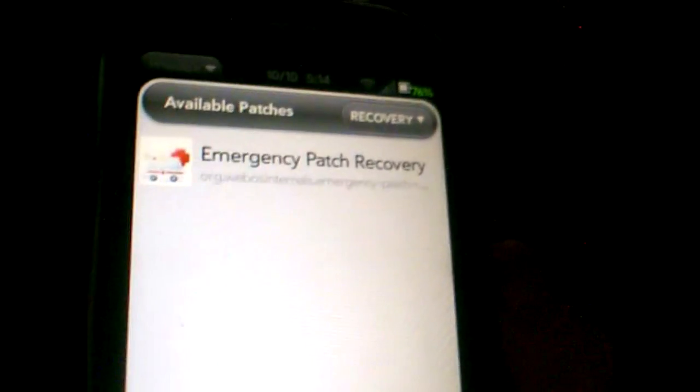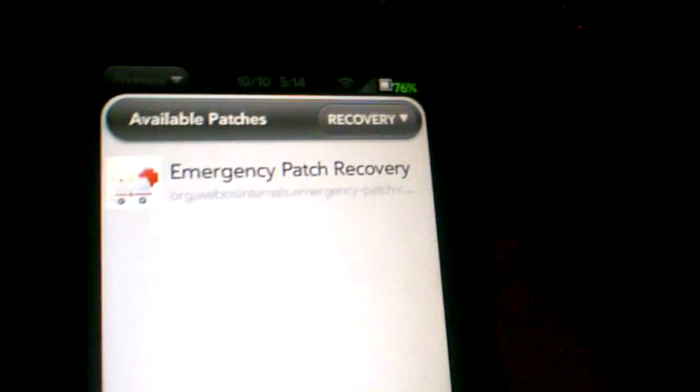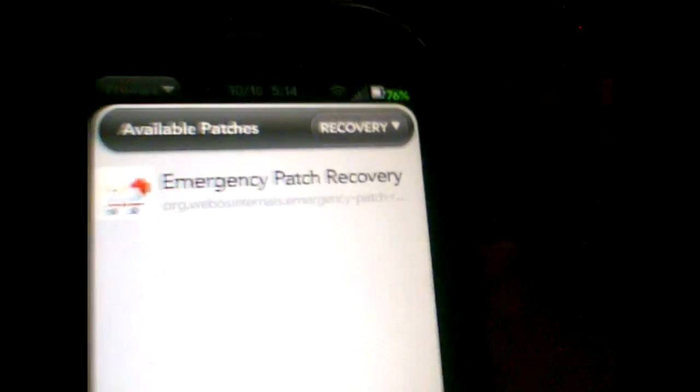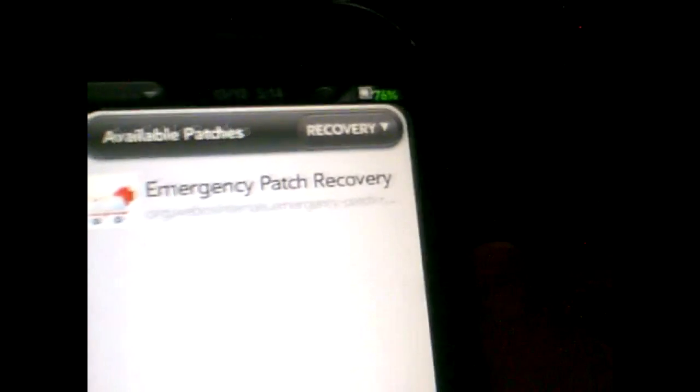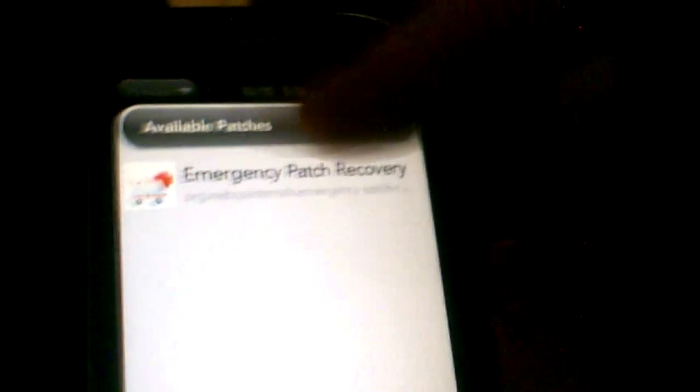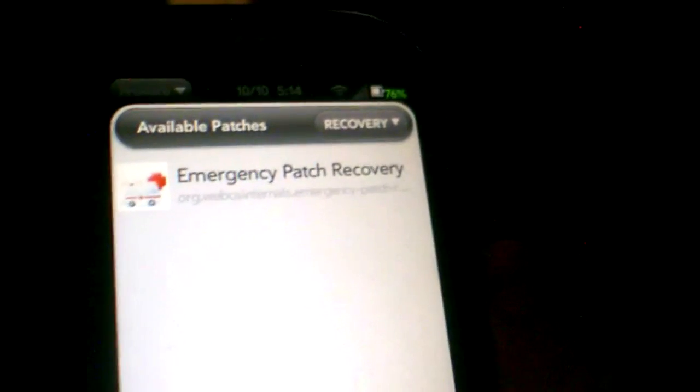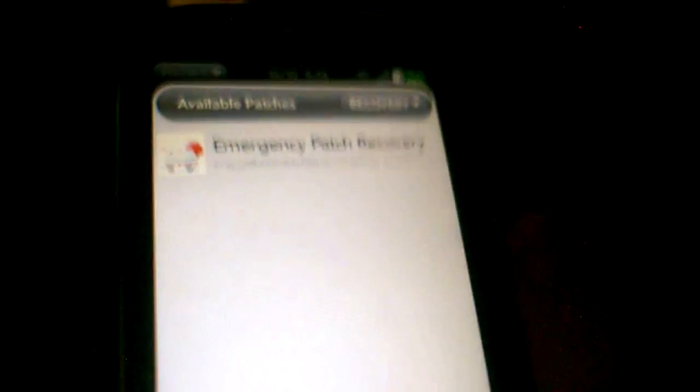And once you run that, it's just one click, and that's it. It's going to install on your phone. It's going to remove all your patches, and then it's going to remove itself. So you're not going to have to worry about looking for this patch anywhere to remove it. It's going to remove itself. So that's a cool thing. That's a cool feature.